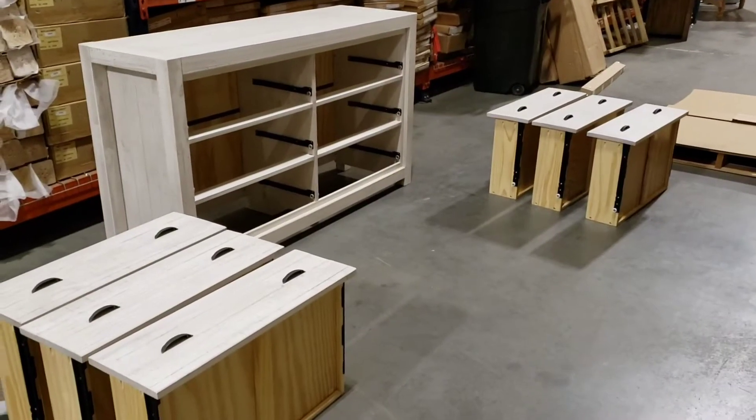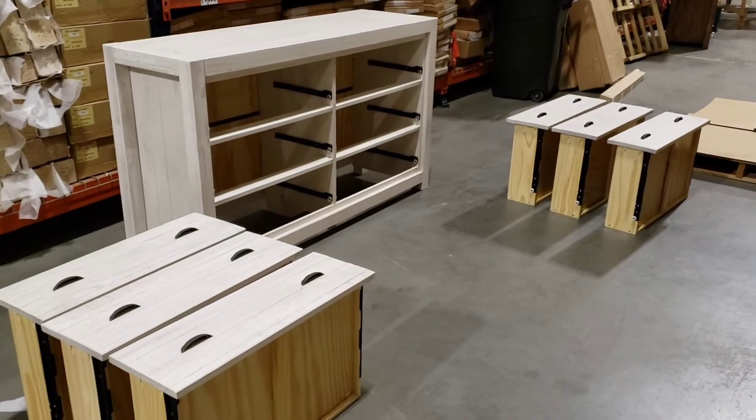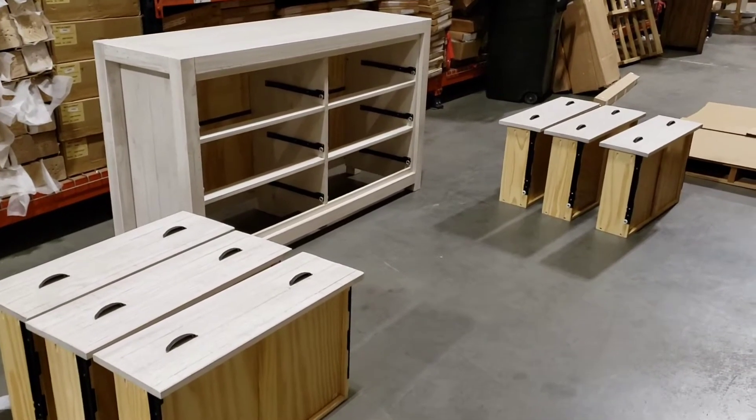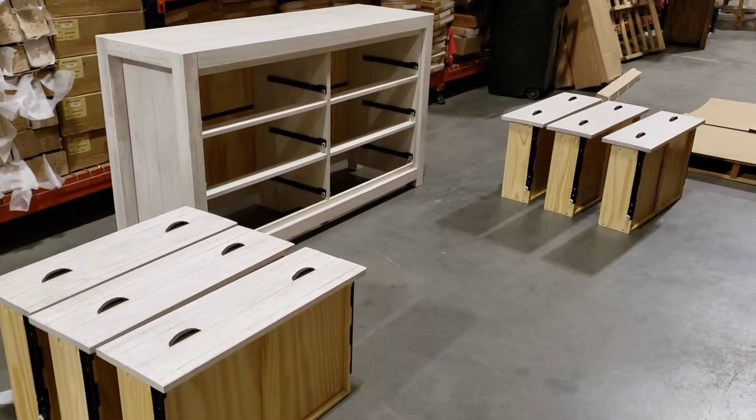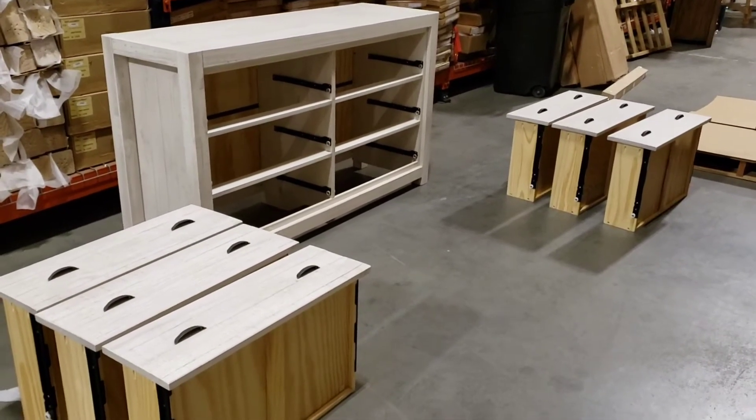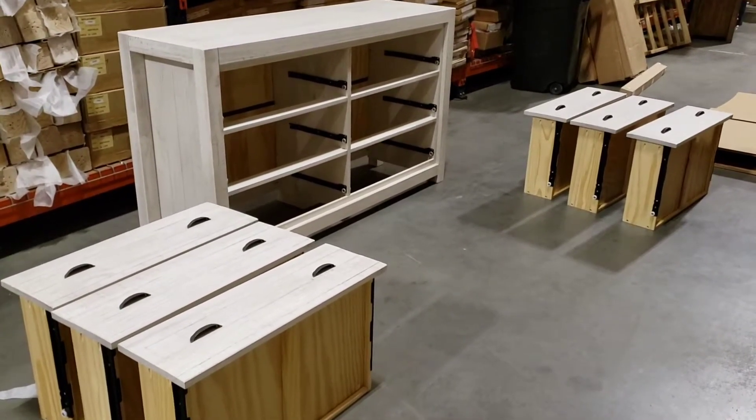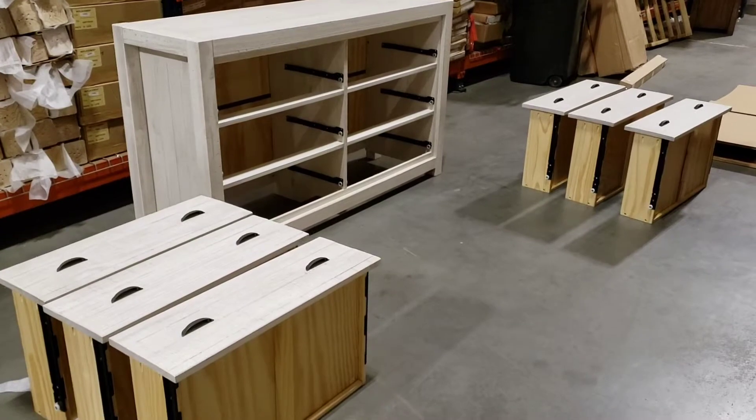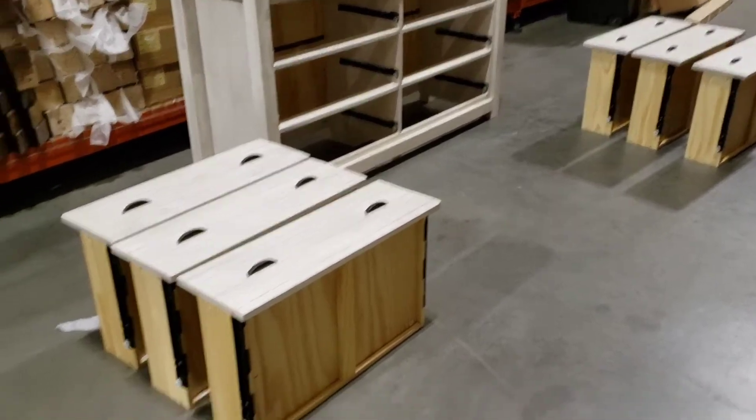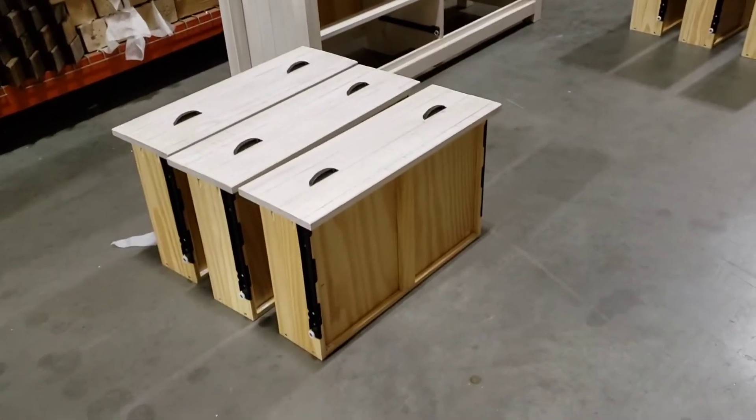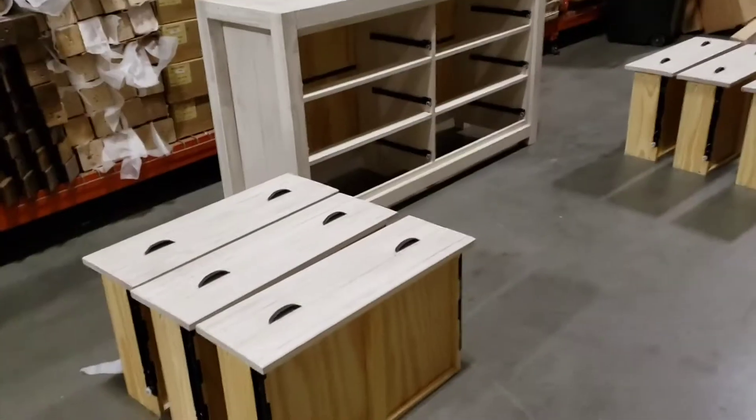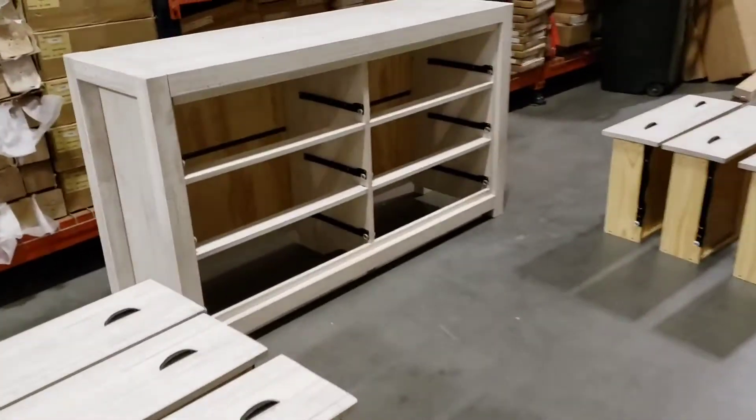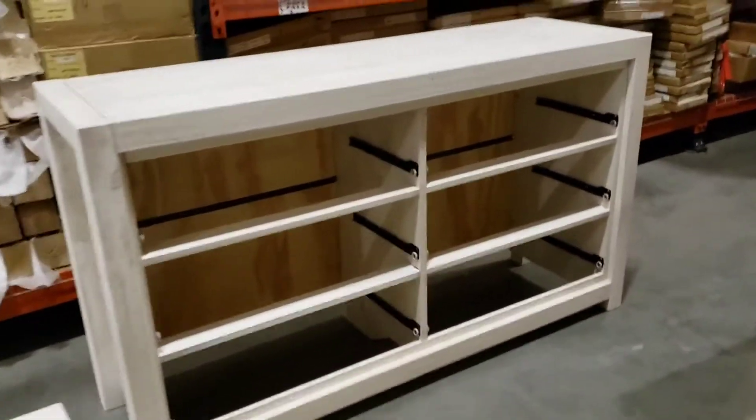Here we got the dresser without any glides on and we're going to show in detail the proper way of installing the metal portions into the drawers and into the side of the dresser.